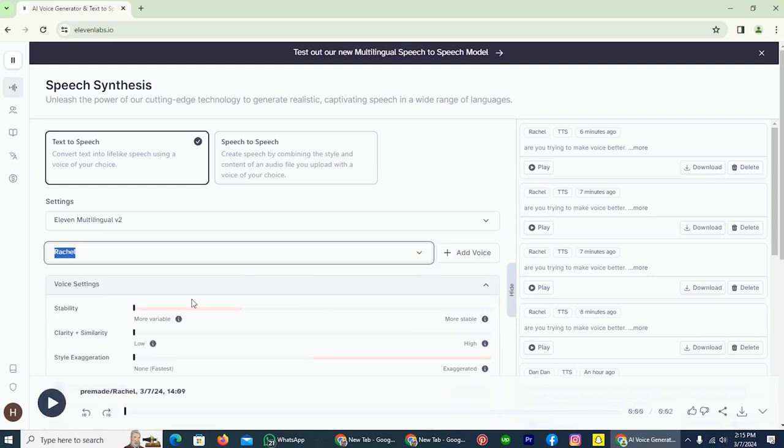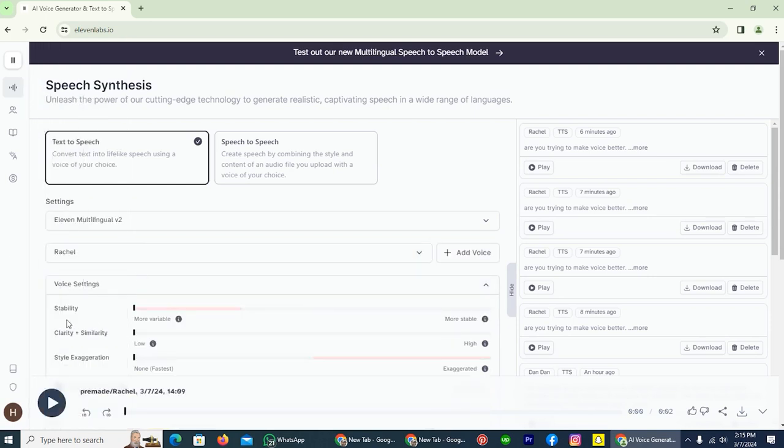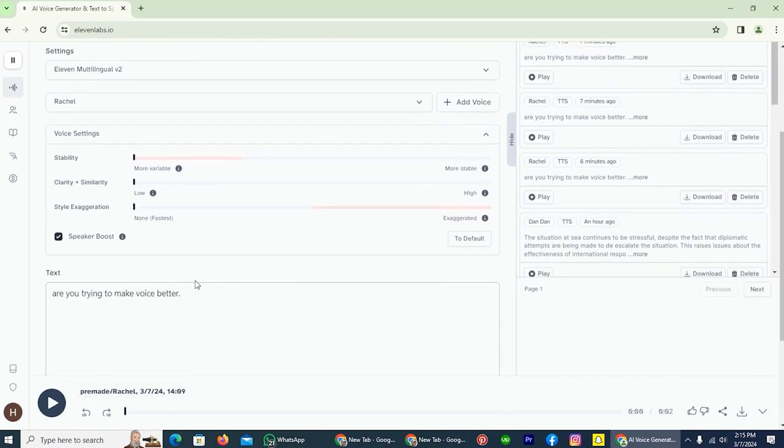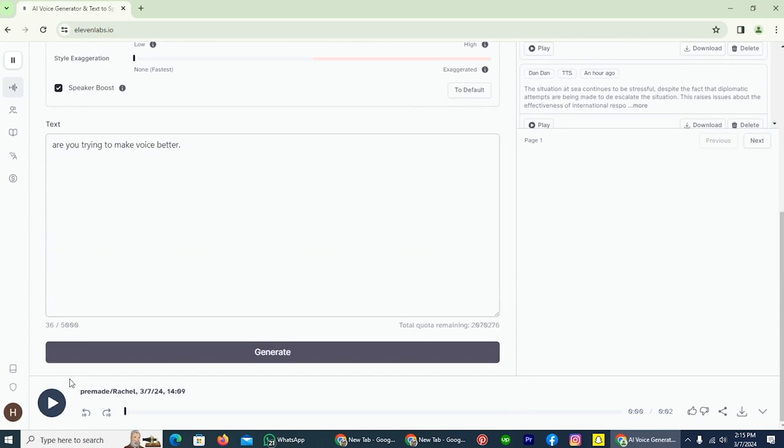That's why we are starting everything from zero: zero stability, zero clarity plus similarity, and zero exaggeration. Here is the voice of Rachel with zero similarity, zero clarity, and zero exaggeration.